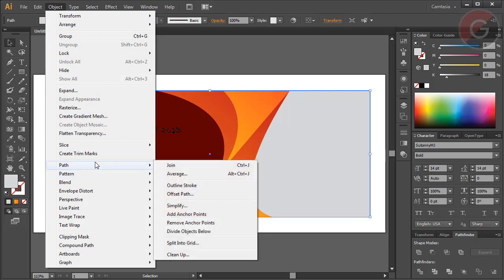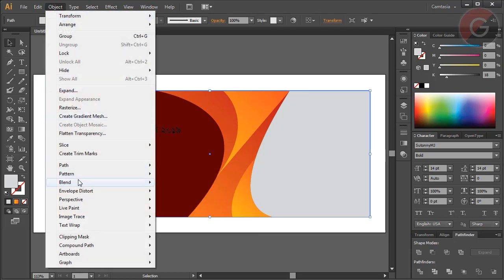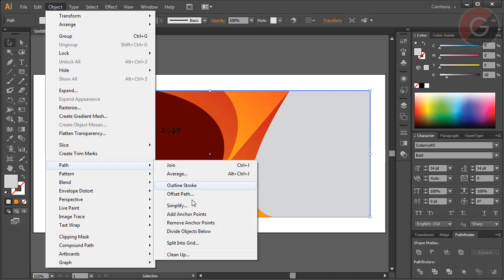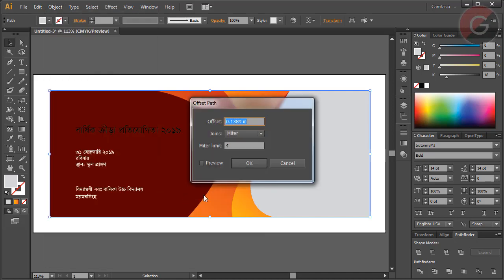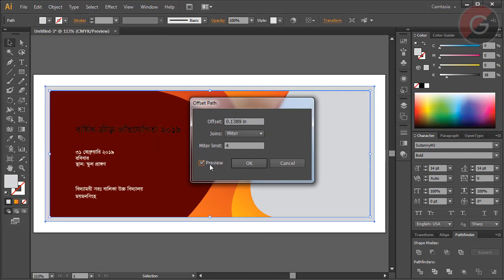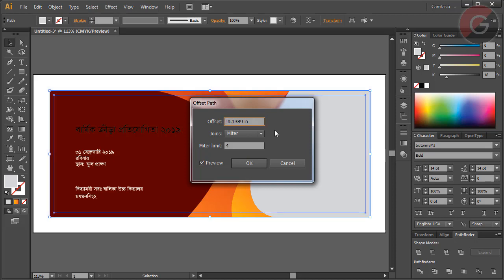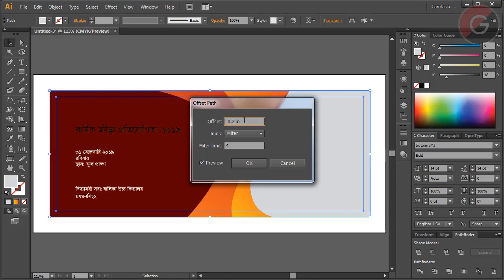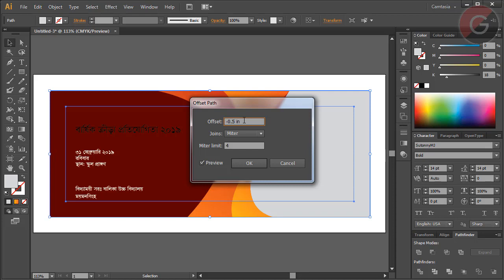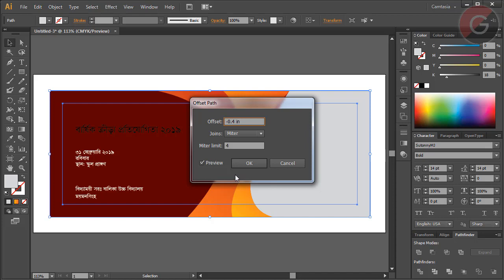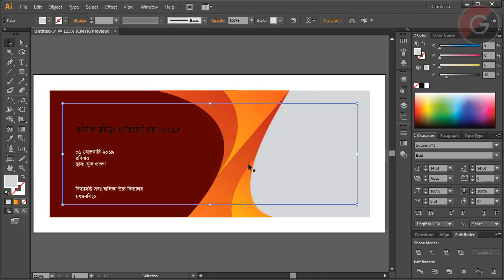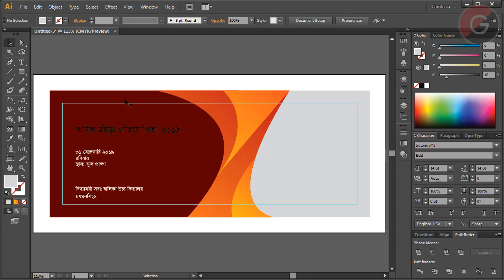Going to Object, then Path, and selecting Offset Path. Clicking the preview option - you can see the path is far away. I'll adjust it by pressing minus, setting it to about 4 by default. Then pressing Ctrl+5 on the keyboard to create the guideline.